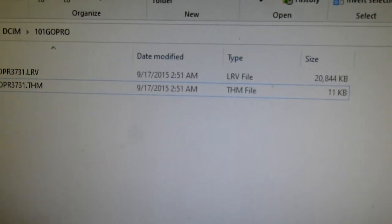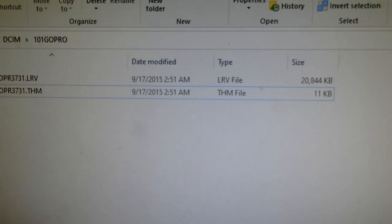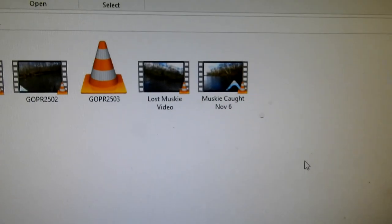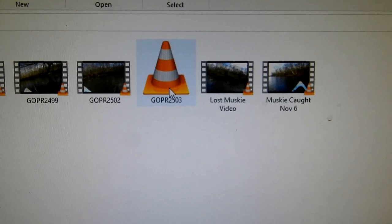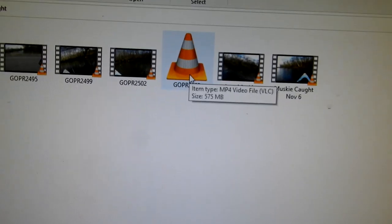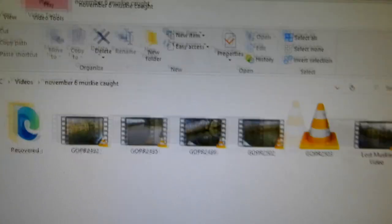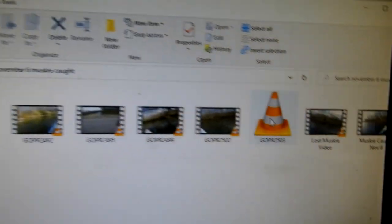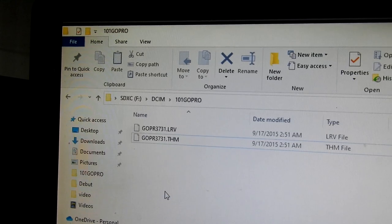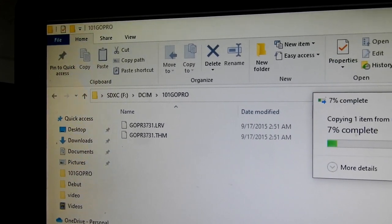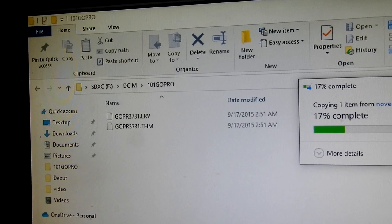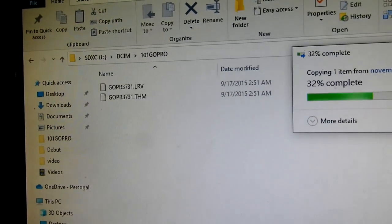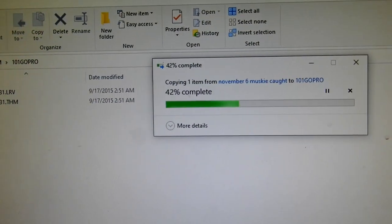And we're going to drag this file, the corrupted one that would not play, into this folder with the other two files that were just created when we did the video. Now once that's in there,